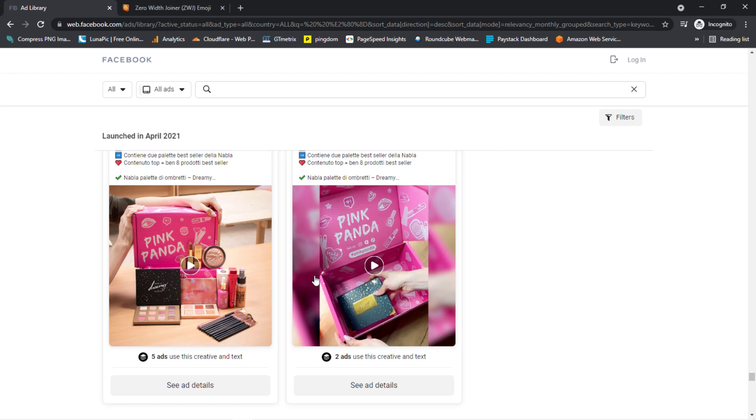So if you see, for example, you can see this video, if you play this video you know that if you are selling a similar product or the same as this, a video like this will also convert. These are the hacks that can help you find a winning product and win hard with the Facebook Ad Library.